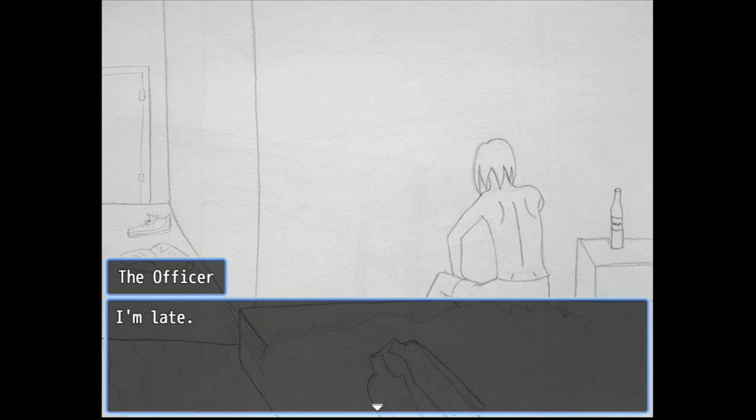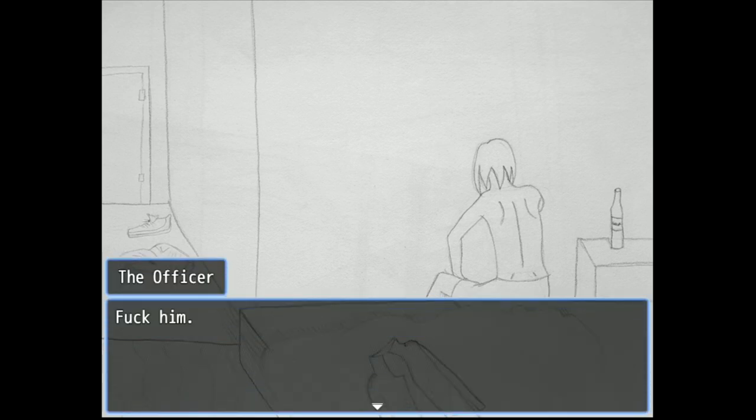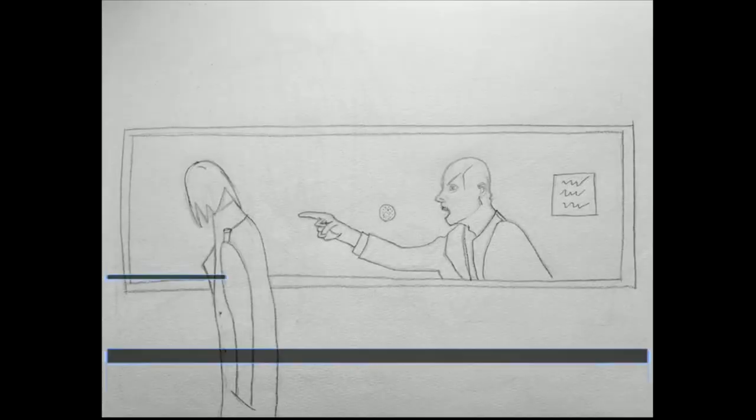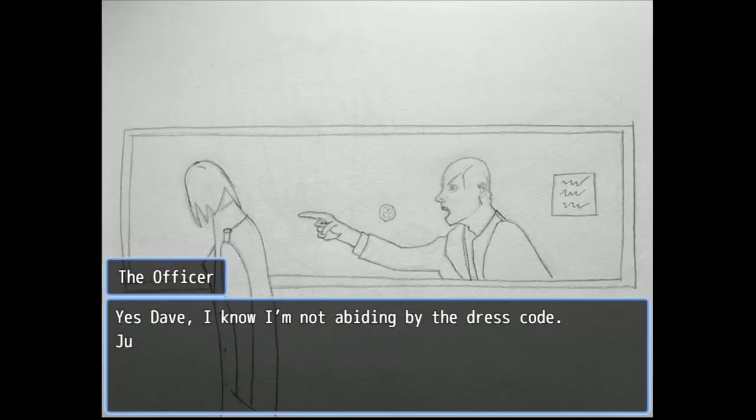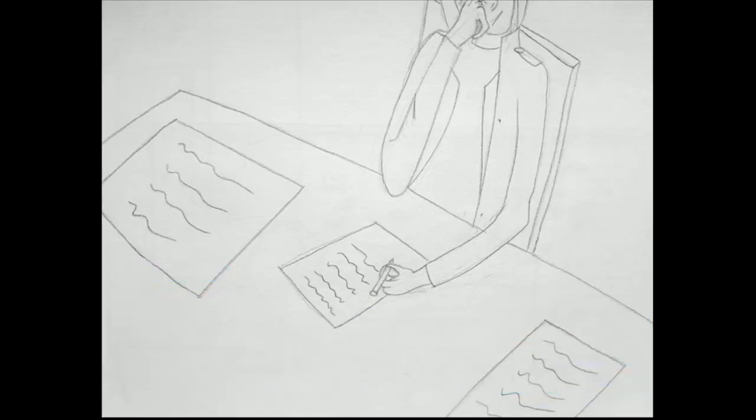I'm late. Dave is gonna be pissed. Fuck him. Yes Dave, I know I'm not abiding by the dress code. Just let me do my work.